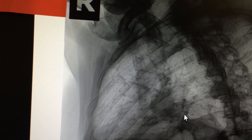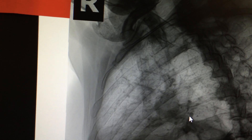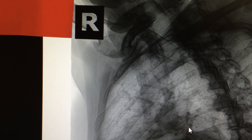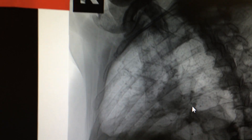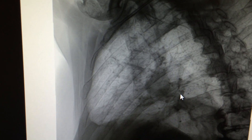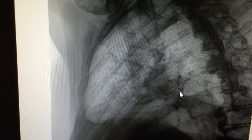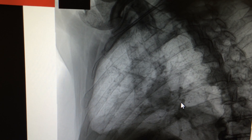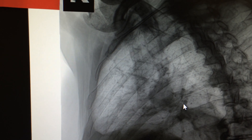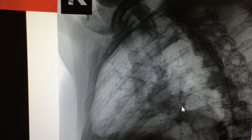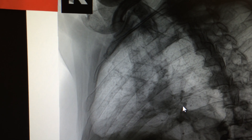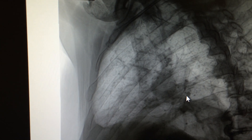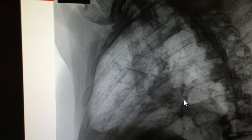A flail chest can also cause pulmonary contusion — essentially a bruise of lung tissue — and this acute lung injury can sometimes cause adult respiratory distress syndrome. Take complex rib fractures seriously because pulmonary injury can have devastating consequences. Respiratory failure is usually caused by the underlying pulmonary contusion, not by the mechanical flail chest itself.